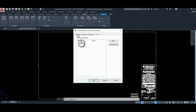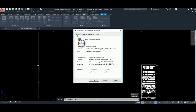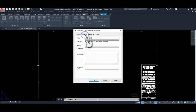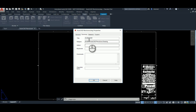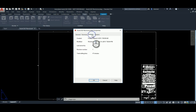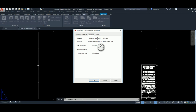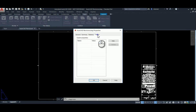This menu has several system properties already in it. In the Summary tab, there's Title, Subject, Author, Keywords, etc., and a statistics sheet with date and time. But this is the one we're interested in — the Custom tab over here.